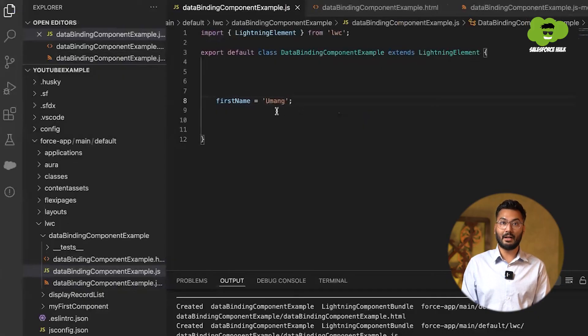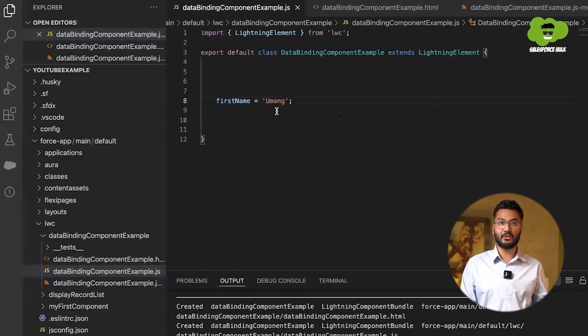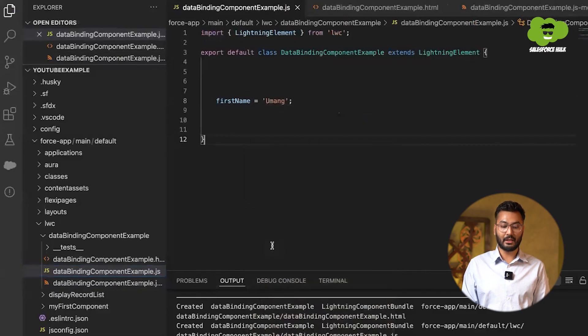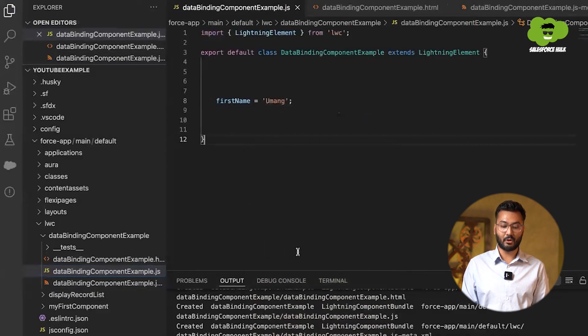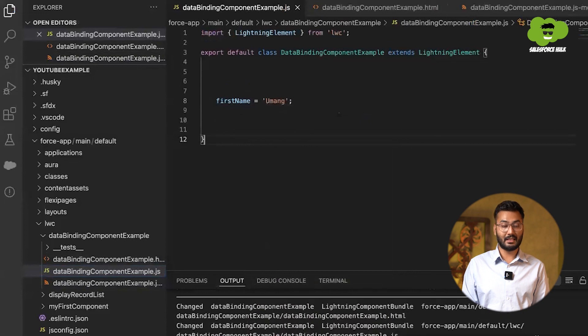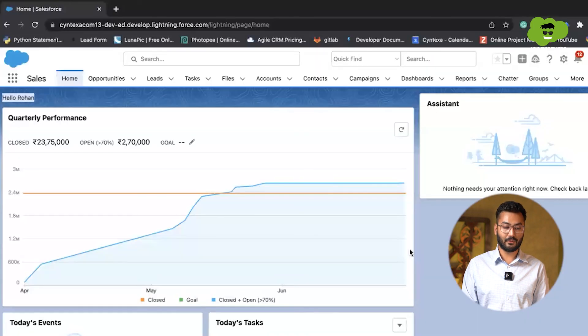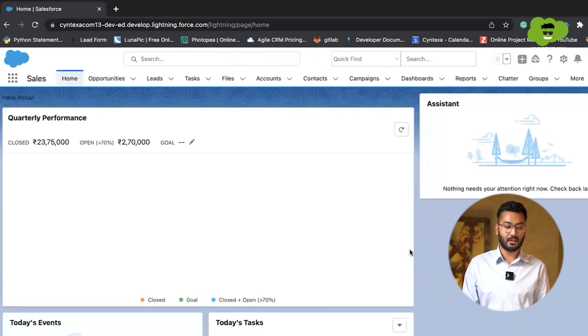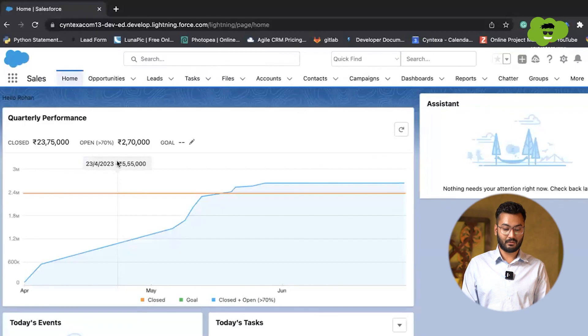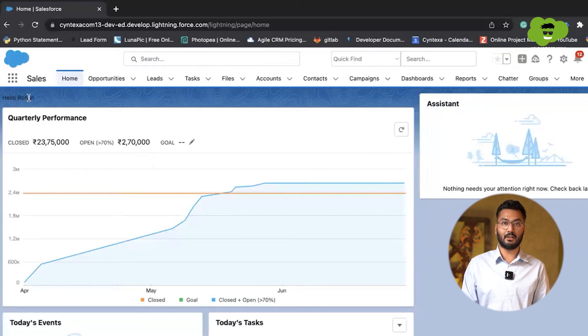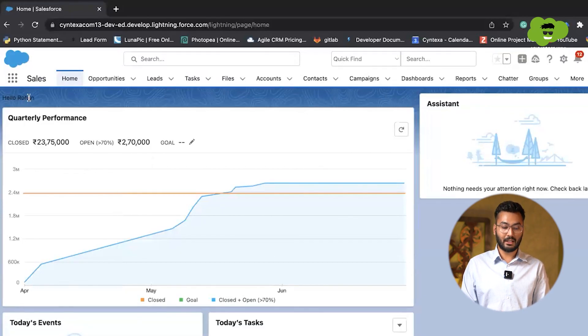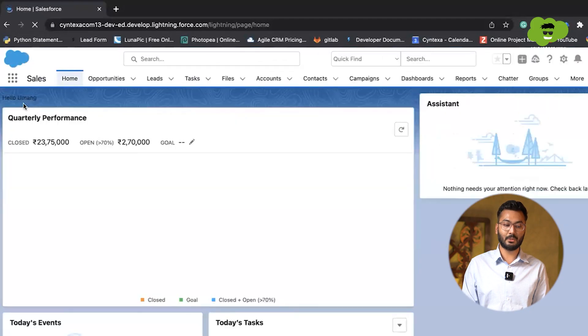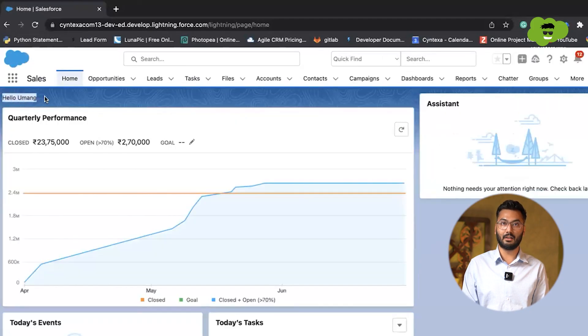Now to show this changes into Salesforce, you need to again deploy it into the org. So again, I have started the process of deploying it and this has been deployed and we need to refresh this page. If the changes is not visible, don't worry. You need to hard refresh this page and then the changes will be visible. You can see hello Umar.